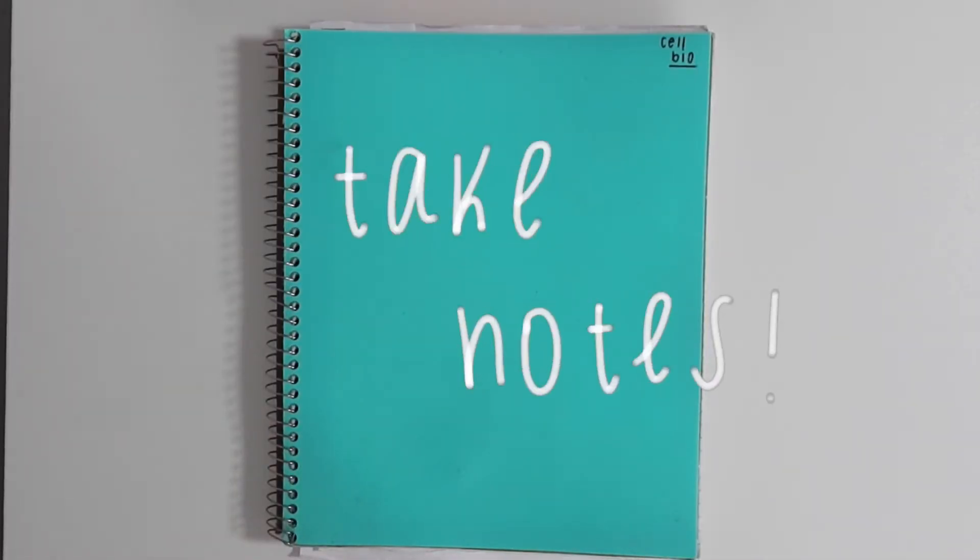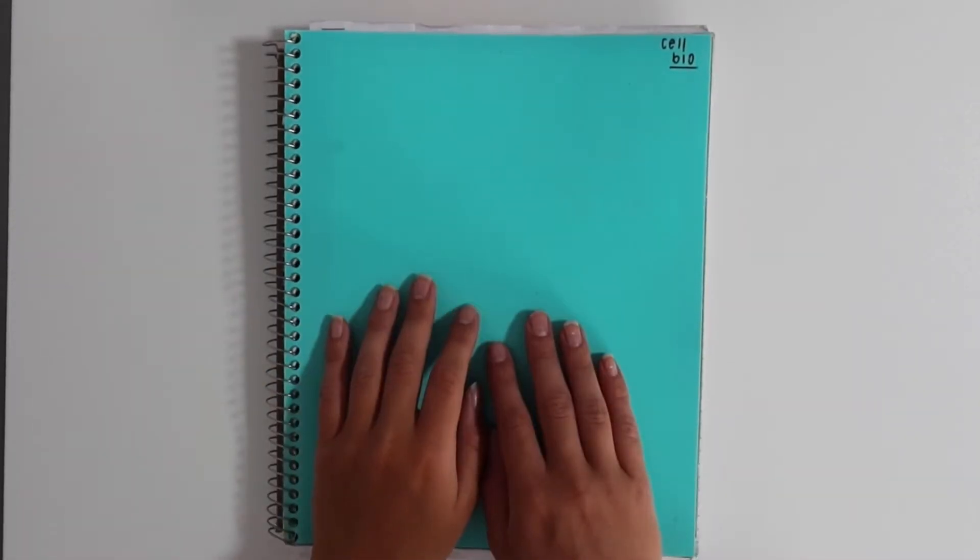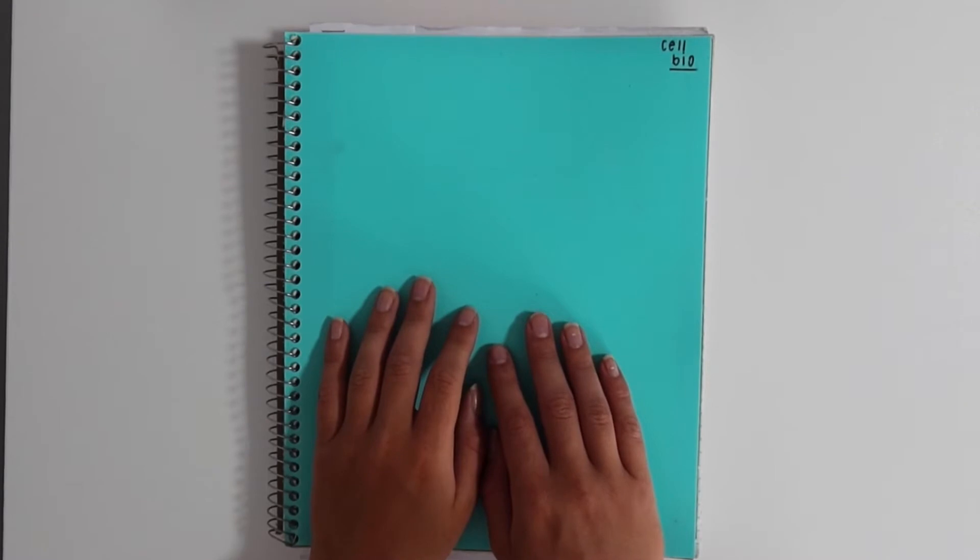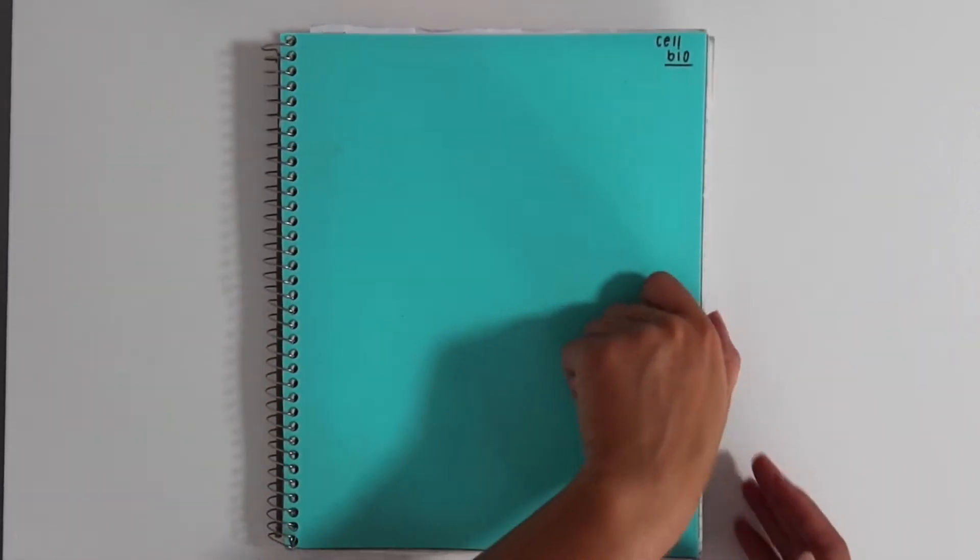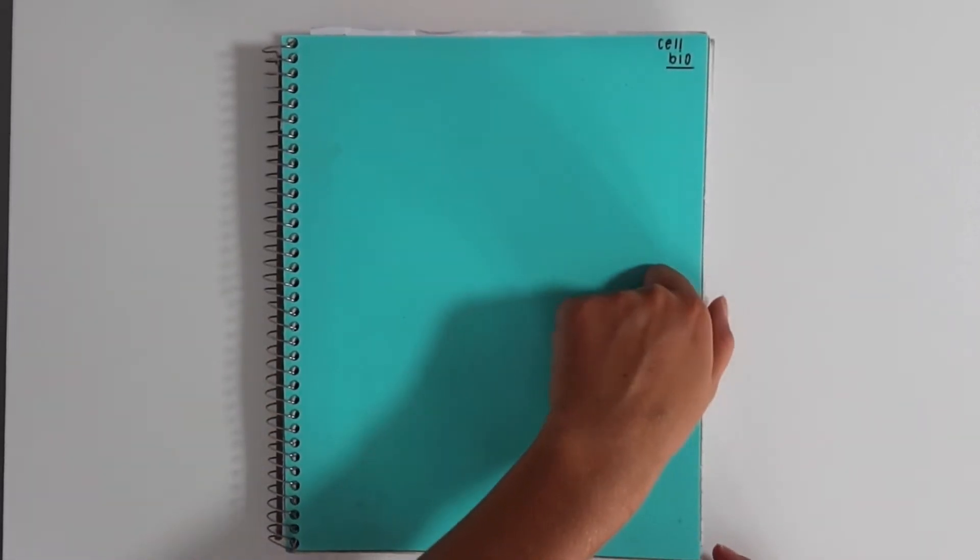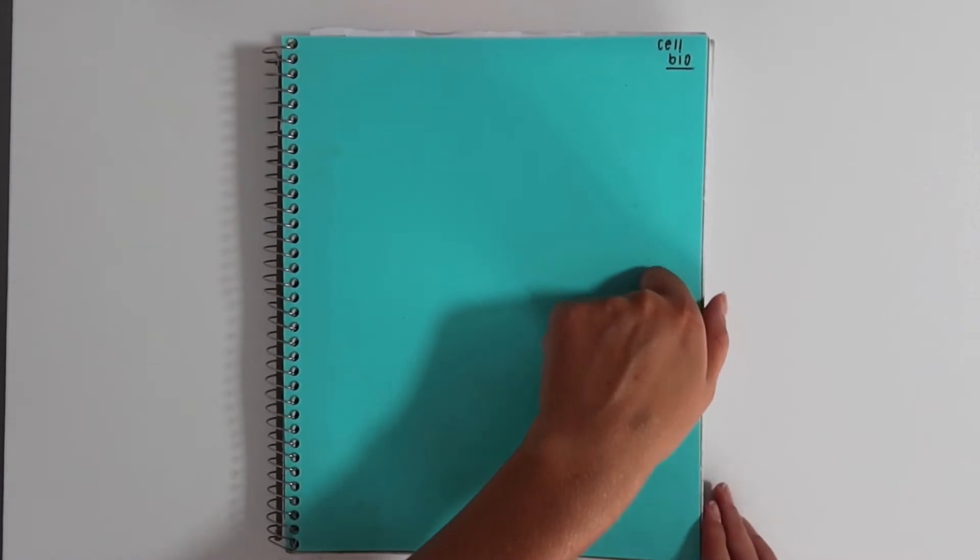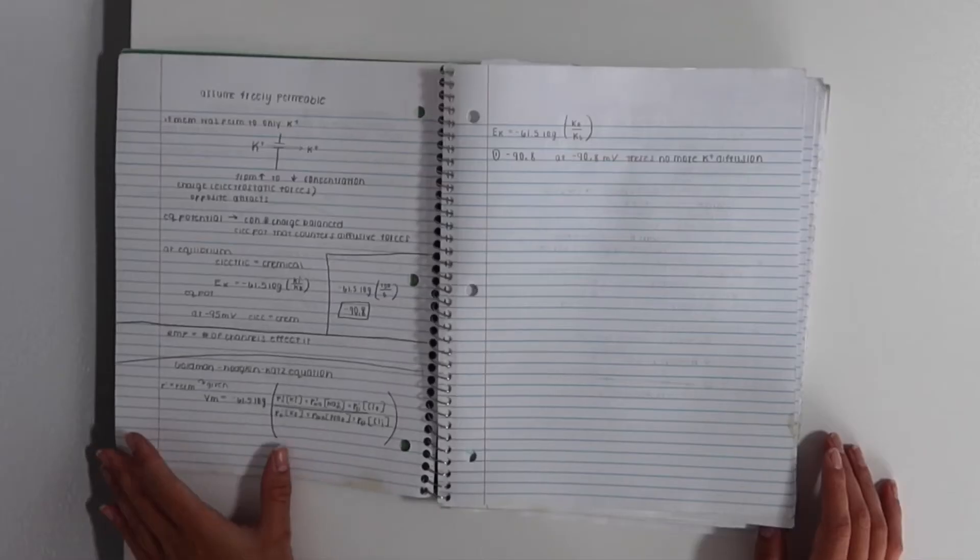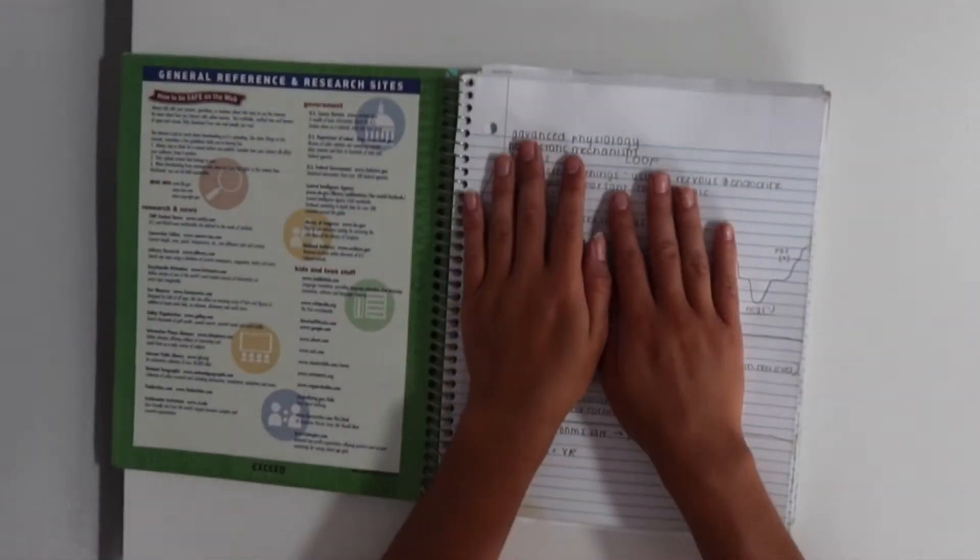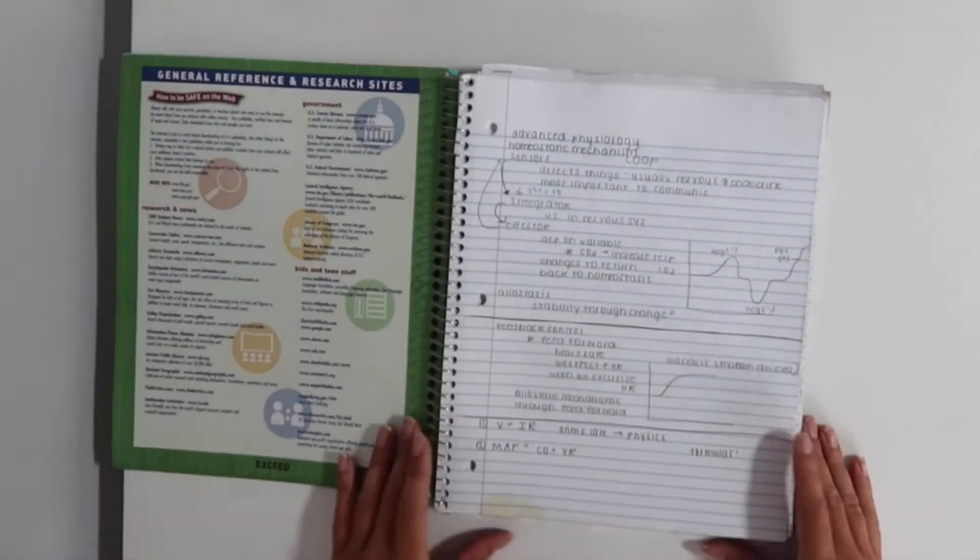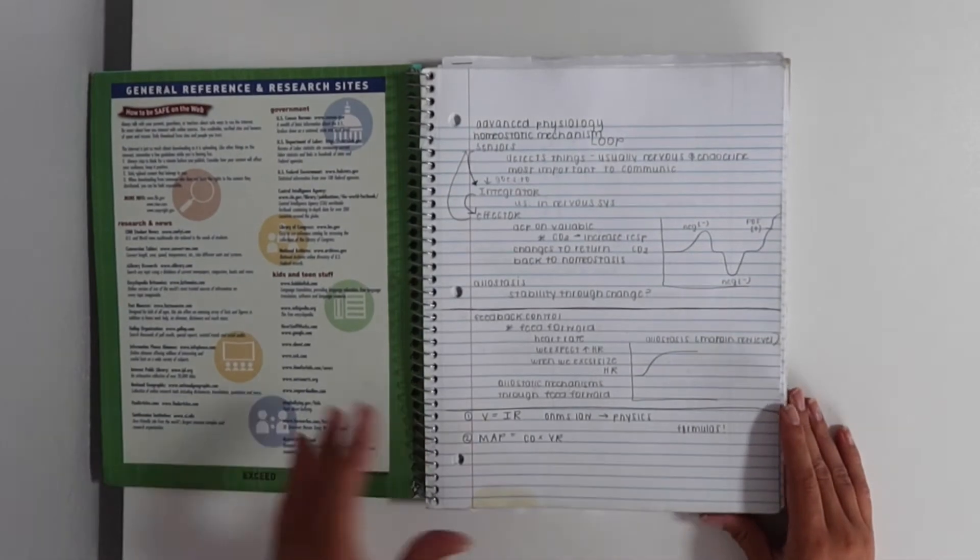The first thing you're going to have to do is take notes. This is one of my old notebooks from when I was taking advanced physiology, and this is the only notebook I have left, so this is what I'm going to use to help you guys. Basically, first you have to go to lecture and take your notes.